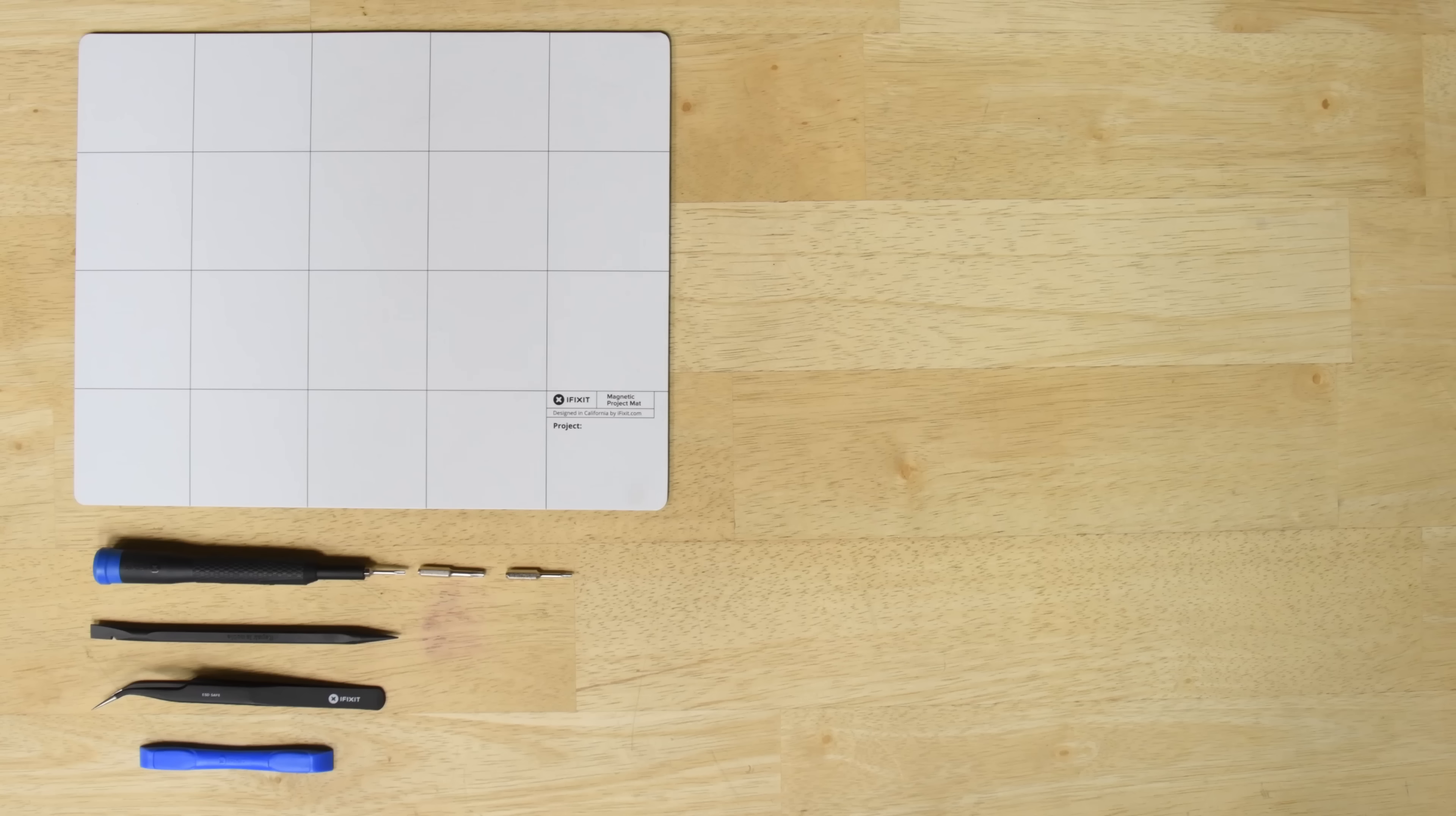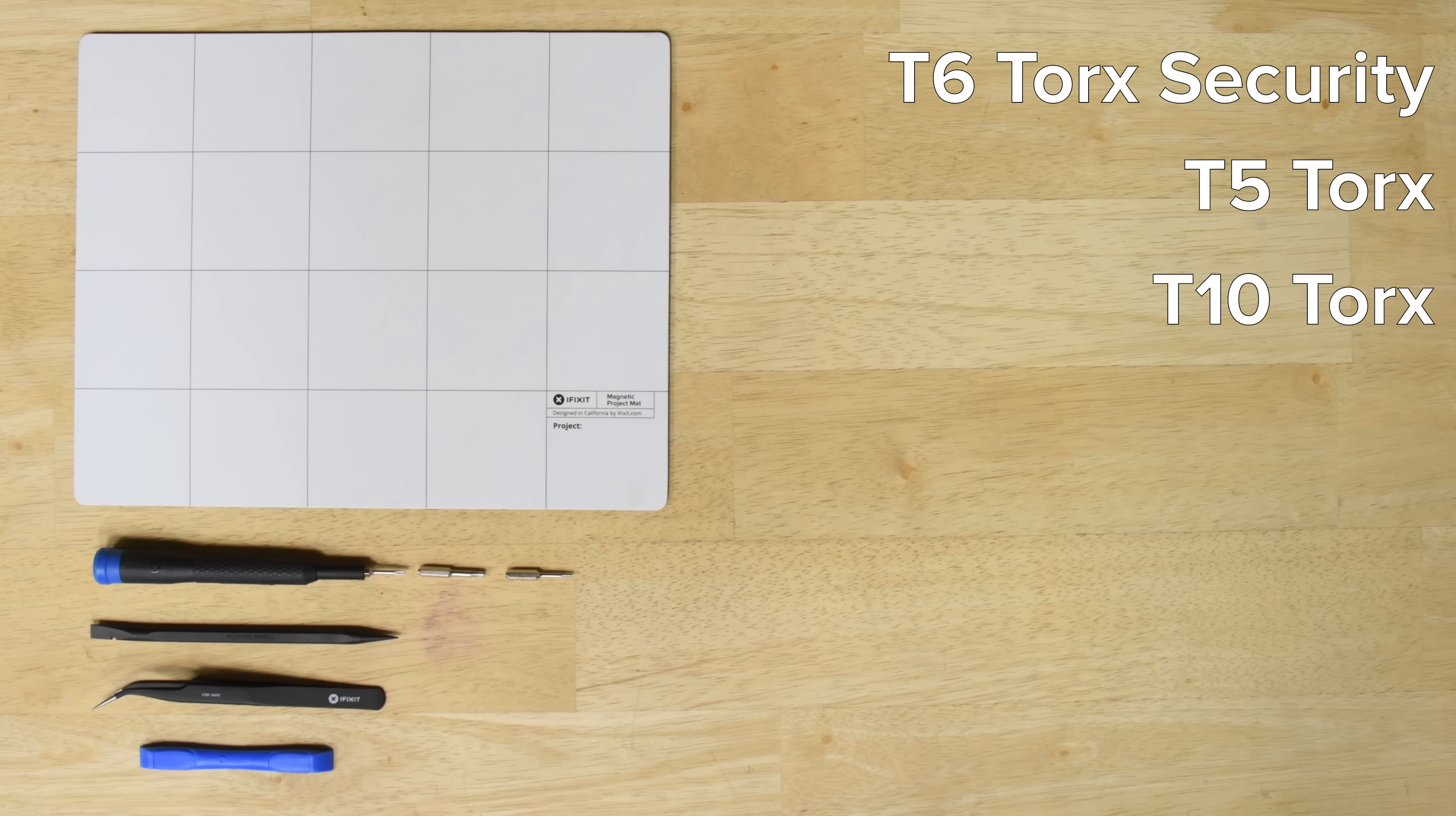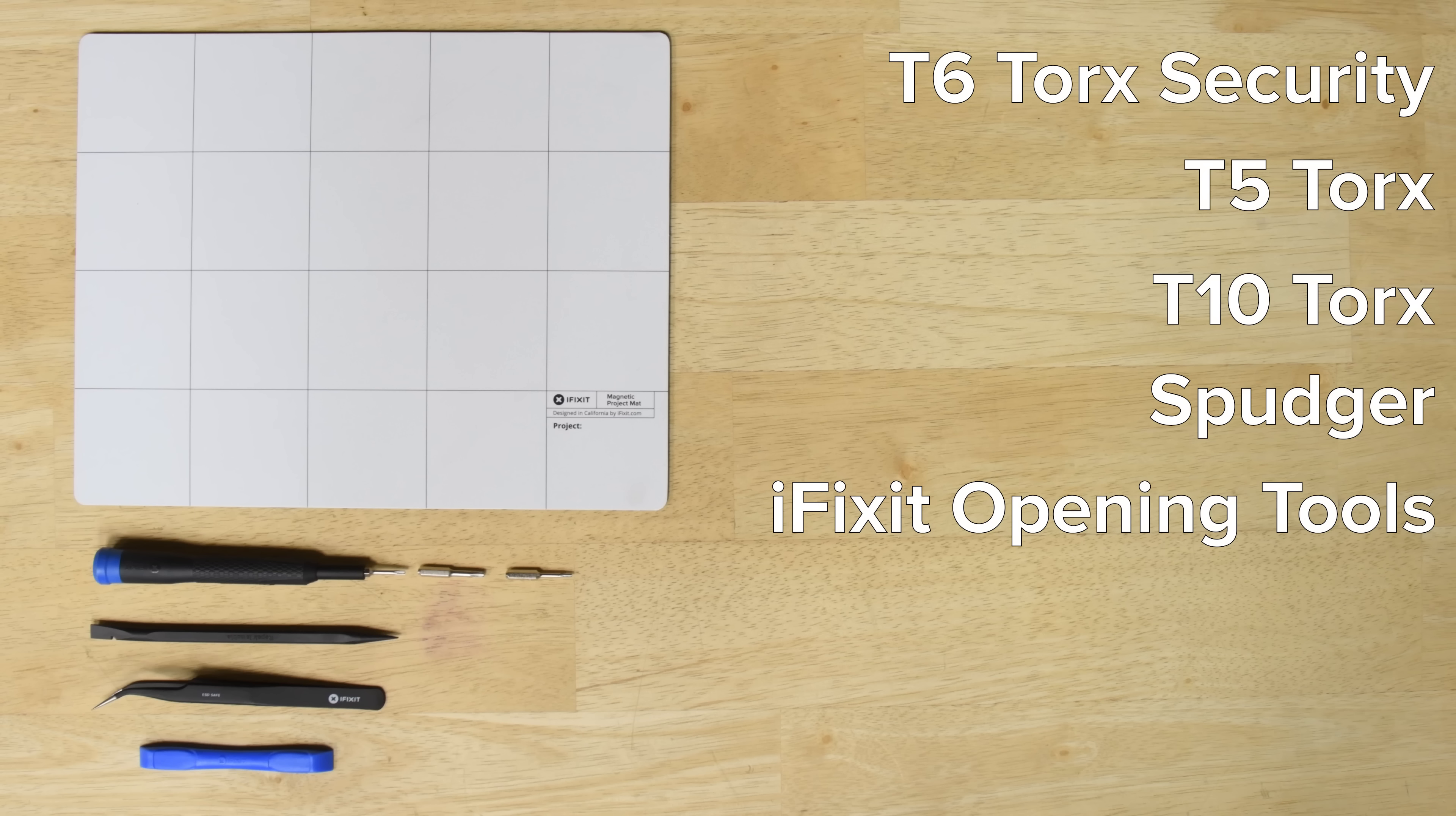Today I'm going to show you how to upgrade the RAM in your 2018 Mac Mini using our Memory Maxxer upgrade kits. For this repair you're going to need a T6 Torx security screwdriver, a T5 Torx screwdriver, a T10 Torx screwdriver, a spudger, a set of iFixit opening tools, and some tweezers.